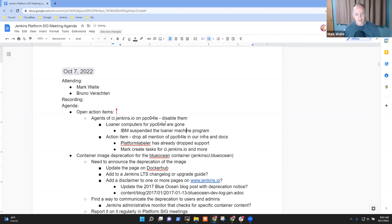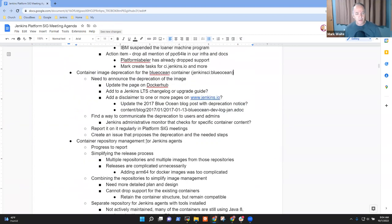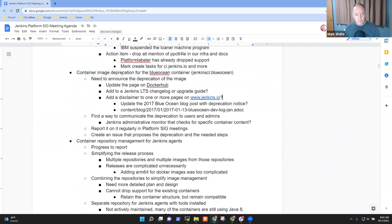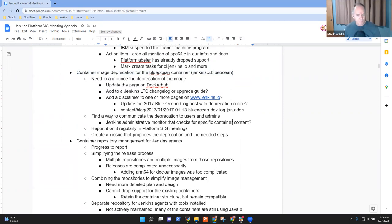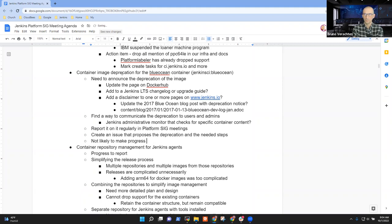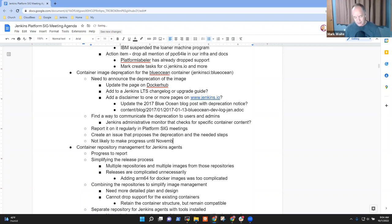Next topic, container image deprecation. No progress to report on this one, other than there are still occasional questions about the container image. And we just need to begin the process, but it won't happen until November at the earliest, in part because I'm gone beginning next week for a period of two and a half weeks.